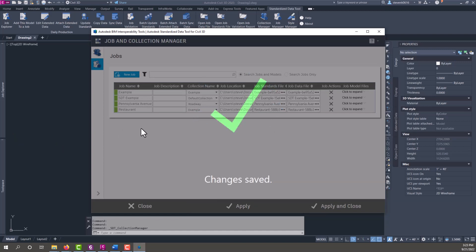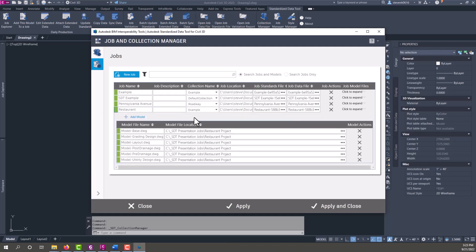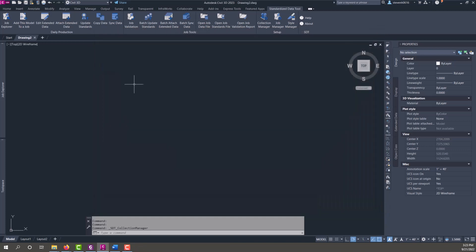Changes are saved, so if we look through here we can see our model files are all in that restaurant job. We'll close the job explorer here.